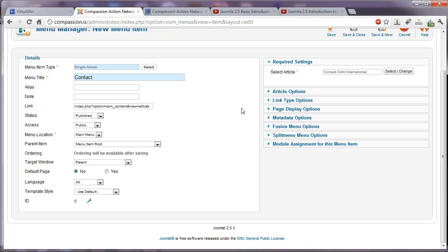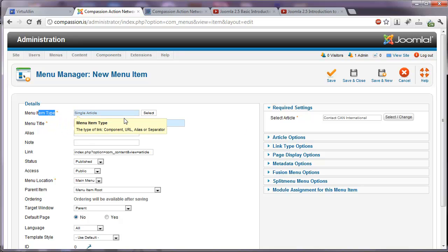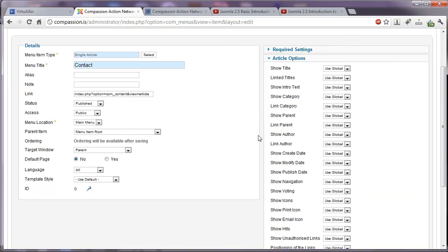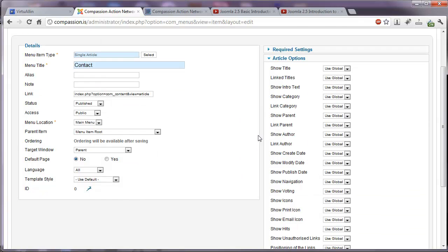And there are some other options you can look at, and these will vary based on the different type of menu item that you create. But it's good to take a good look at them. Article options. Again, just like we looked at in the article manager, you can, on a case-by-case basis, change these article options.